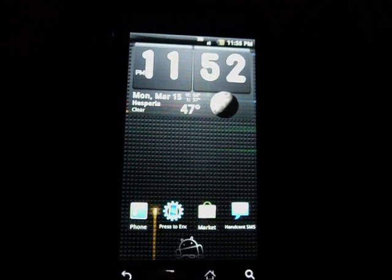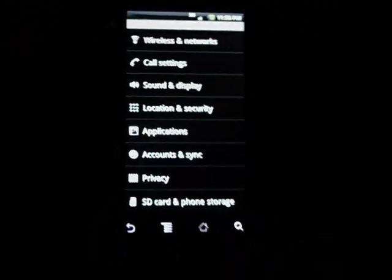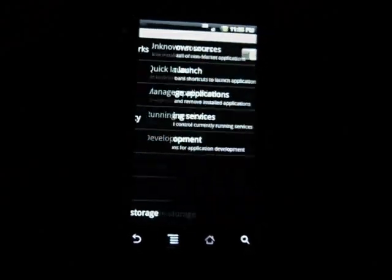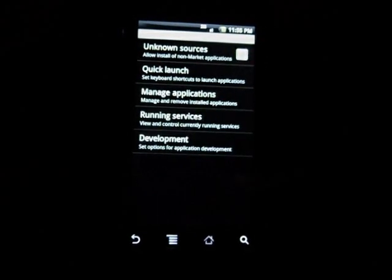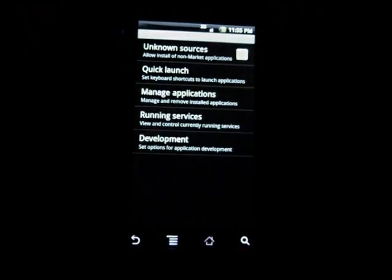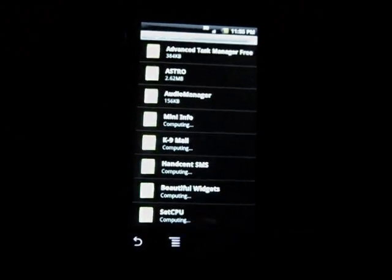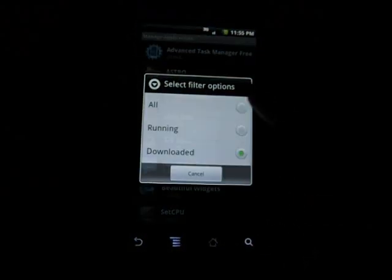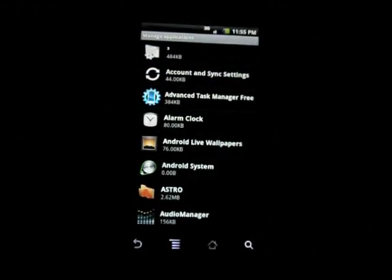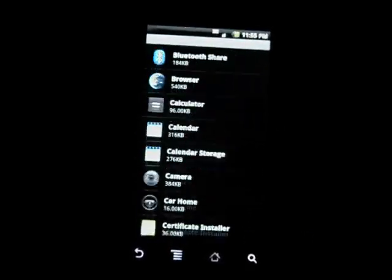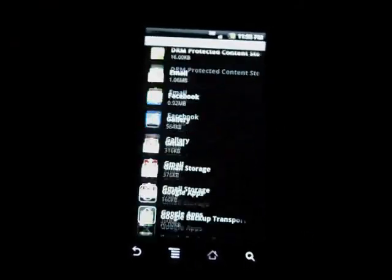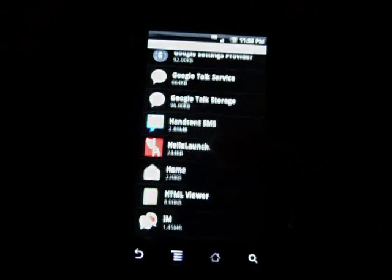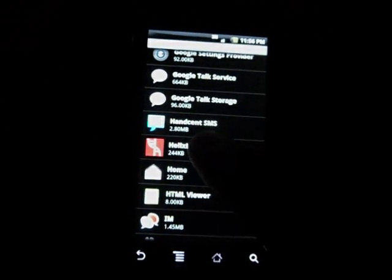You just click menu, settings, you're gonna want to click on applications, you're gonna want to click on manage applications. Make sure that you have filter, make sure you have all checked. When you have all checked, you're gonna scroll down until you see, go to the H's under Helix and Home.